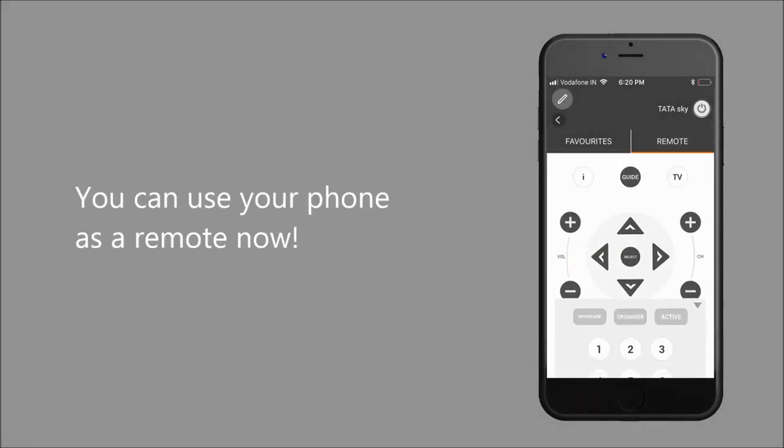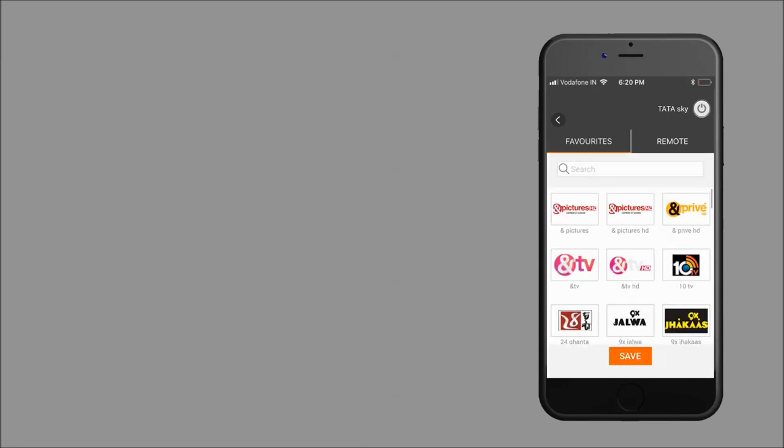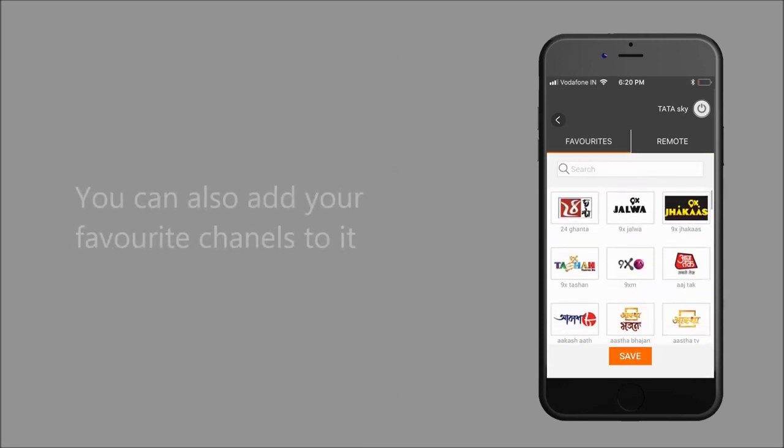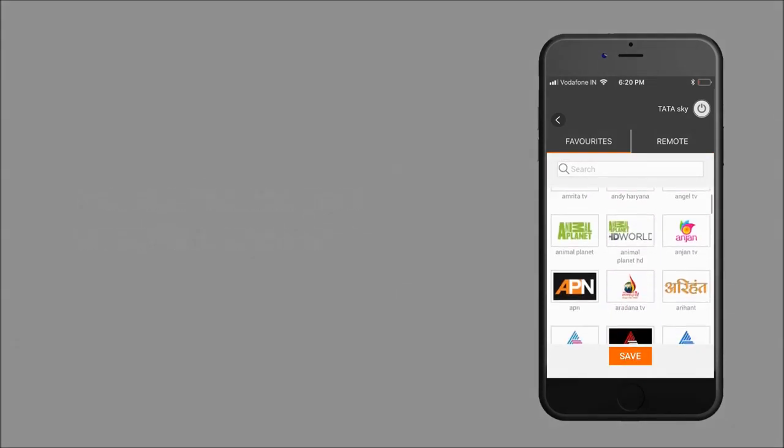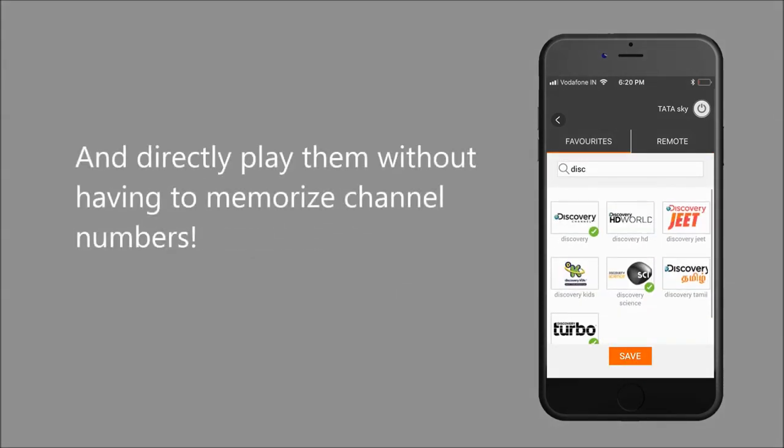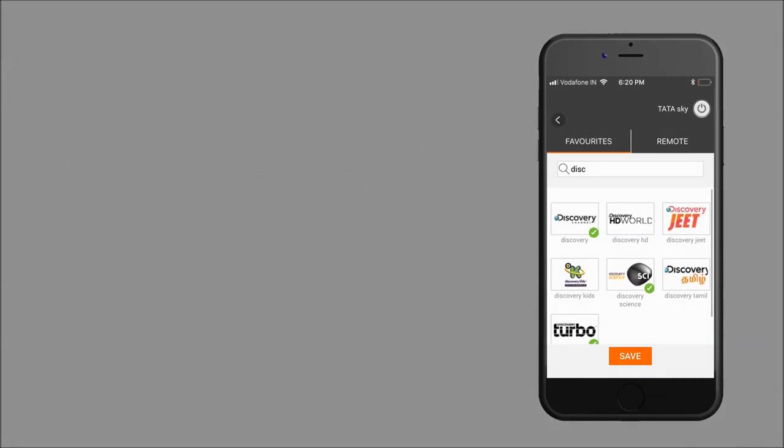You can use your phone as a remote now. You can also add your favorite channels to it and directly play them without having to memorize channel numbers.